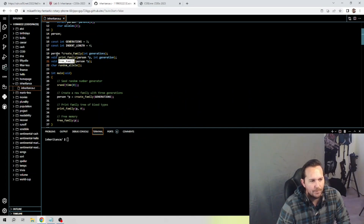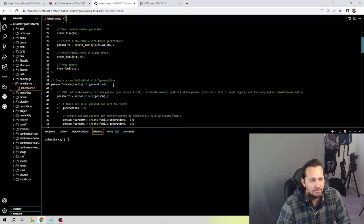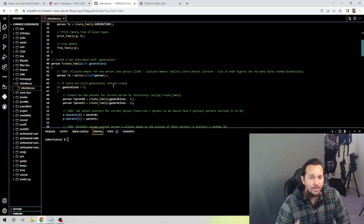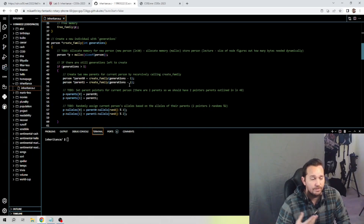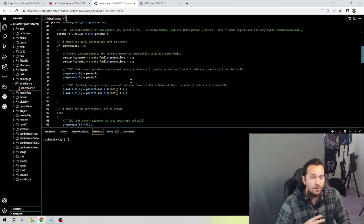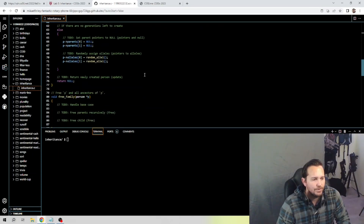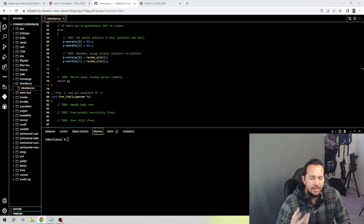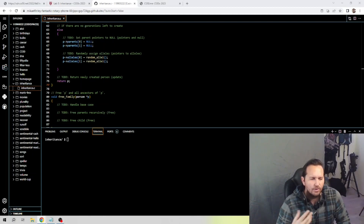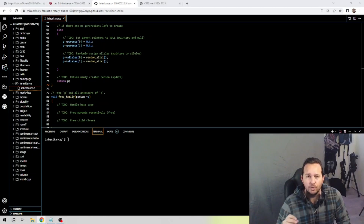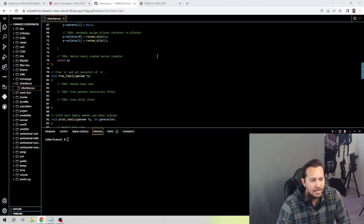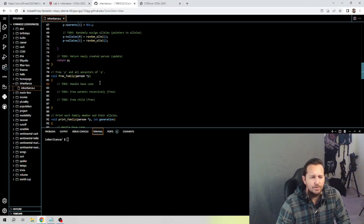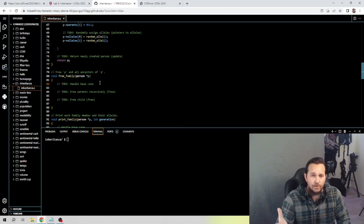We're going to return p, not null, and here's why. In the create family function, return null could be used as a base case if there's an error, but in our code there's always going to be at least one person created. So we return p — we return the person that was created. You'll notice on line 79 we have free p and all ancestors of p, and that's why we return p: we need something to free.